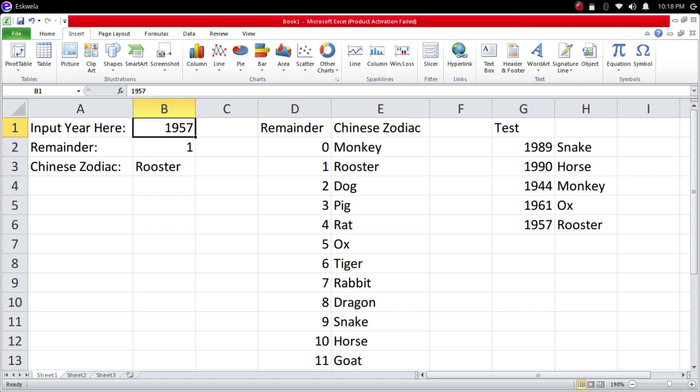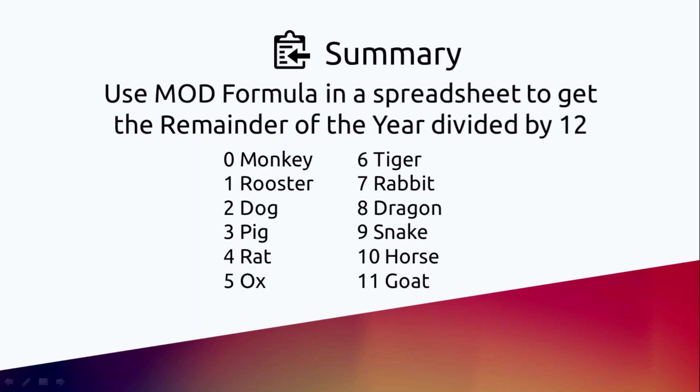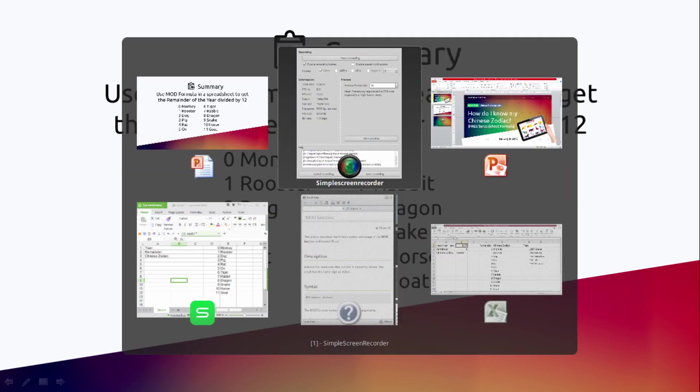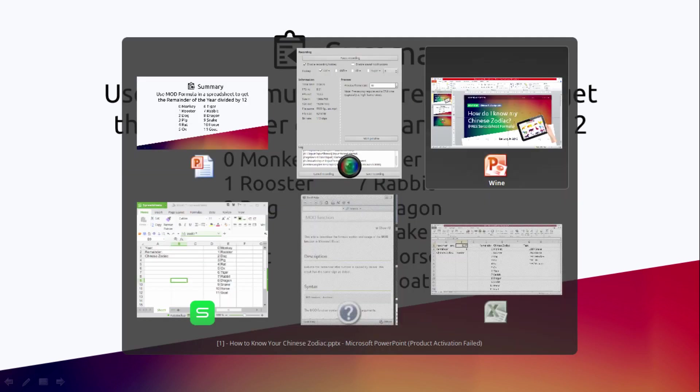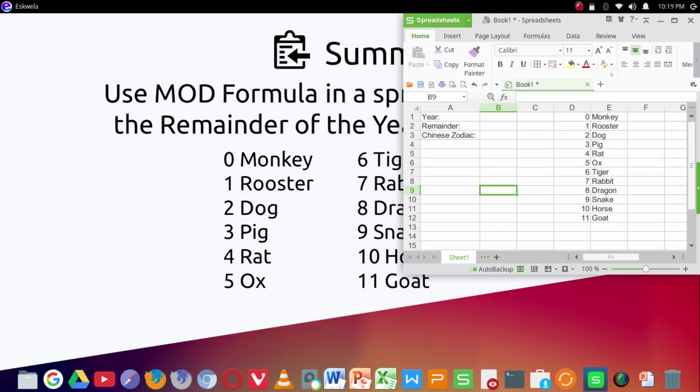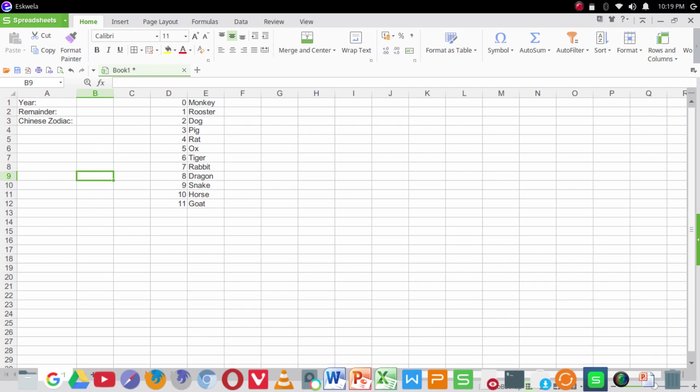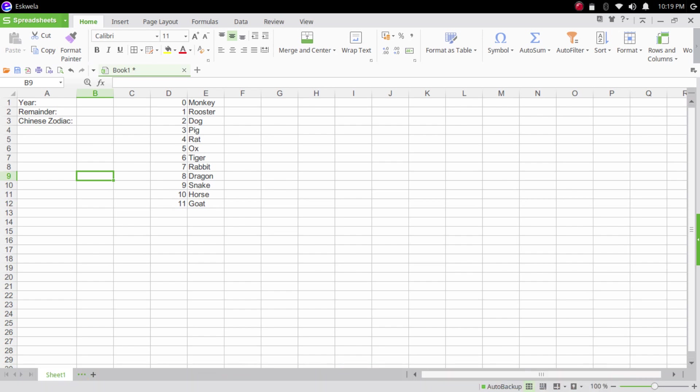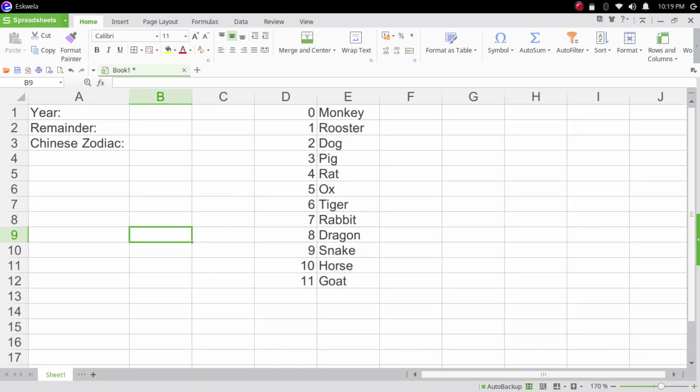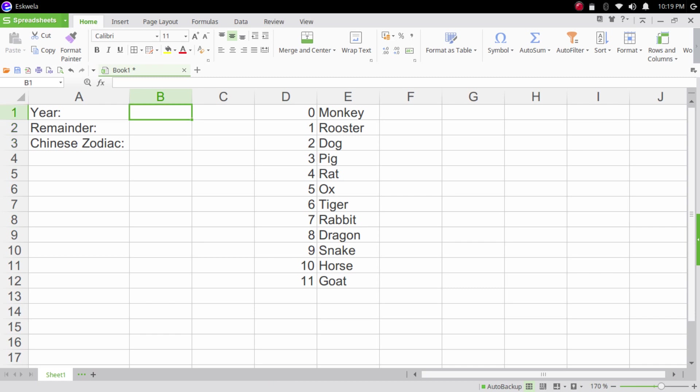I'm going to put this file in the description below so that you can try out this formula. Now is this formula working only in Excel? I tested it out also in WPS Office. This one here is WPS Office. Let me just zoom in. So same, you're going to input the year, remainder, then Chinese zodiac.